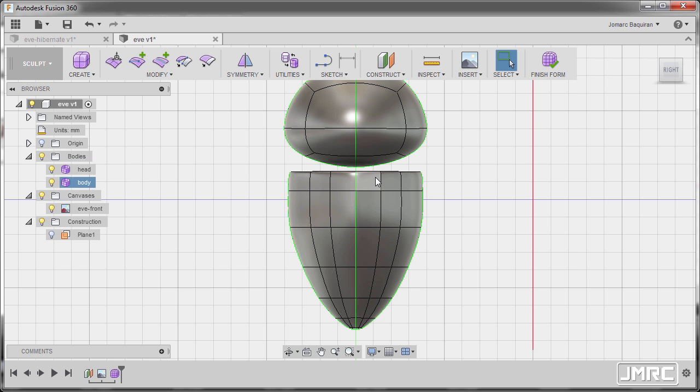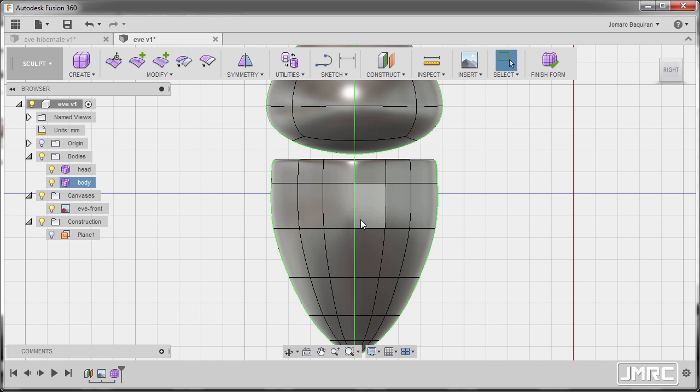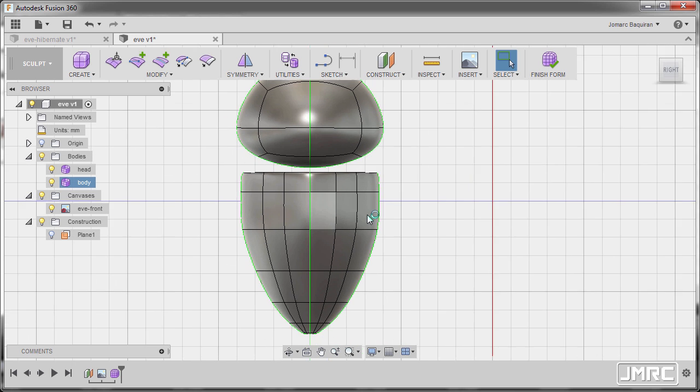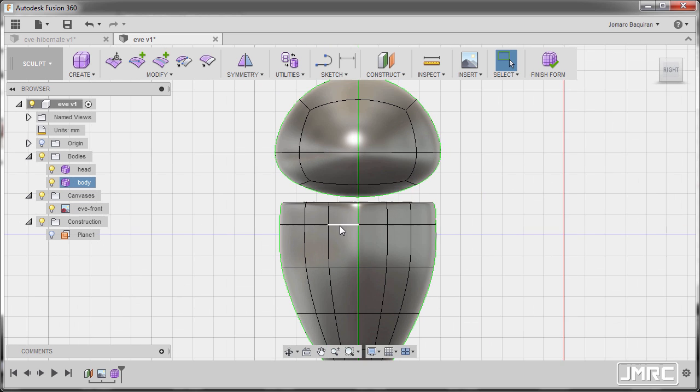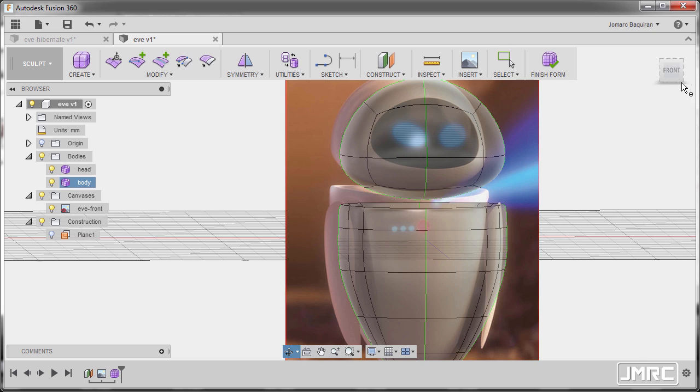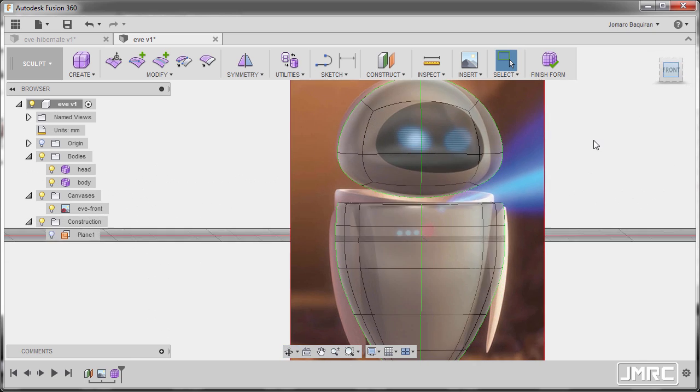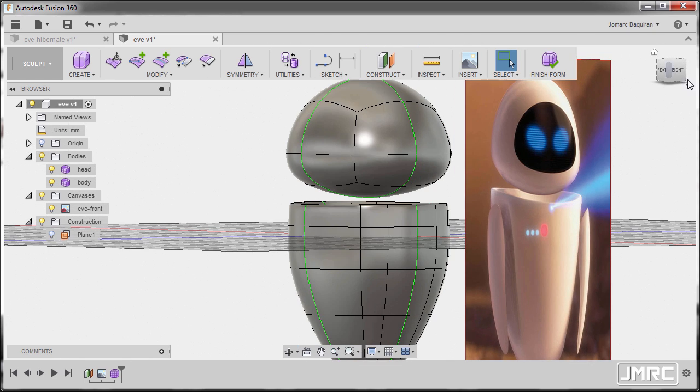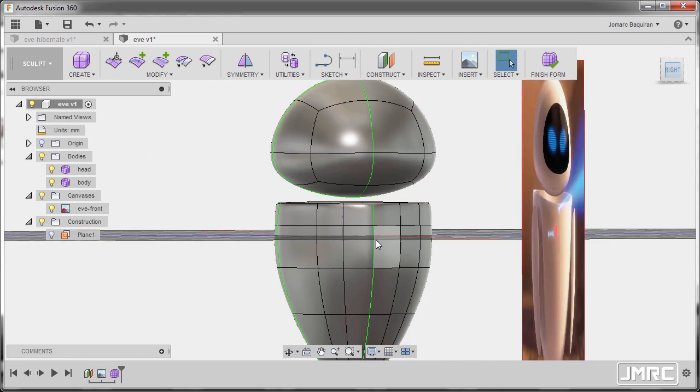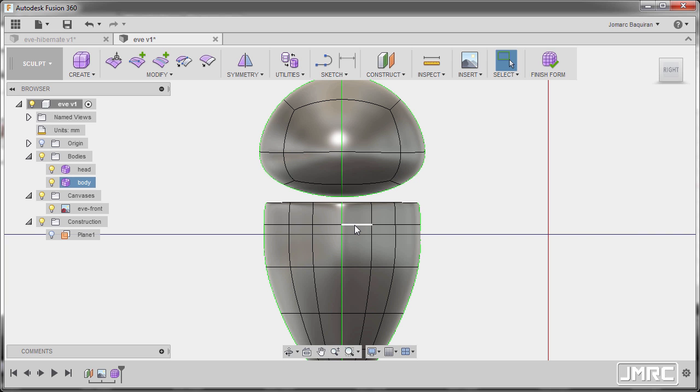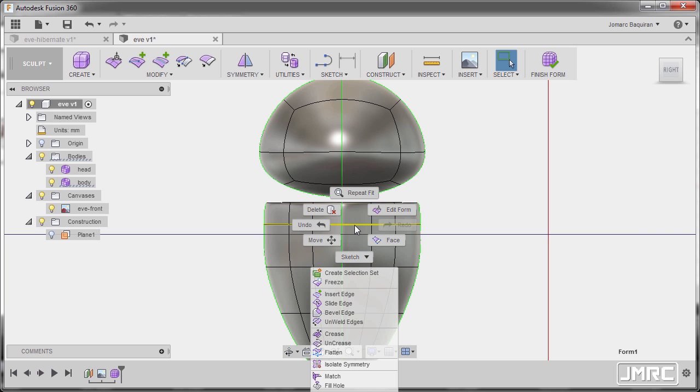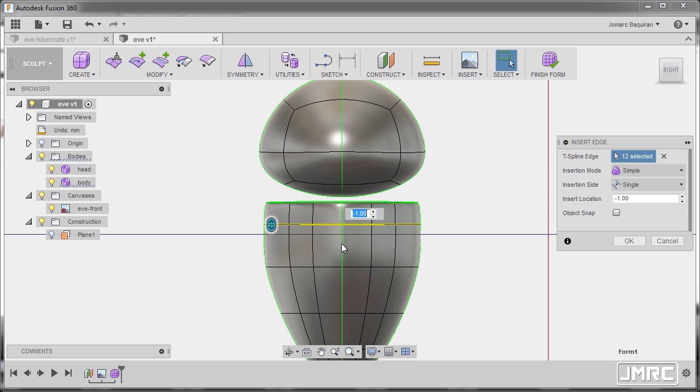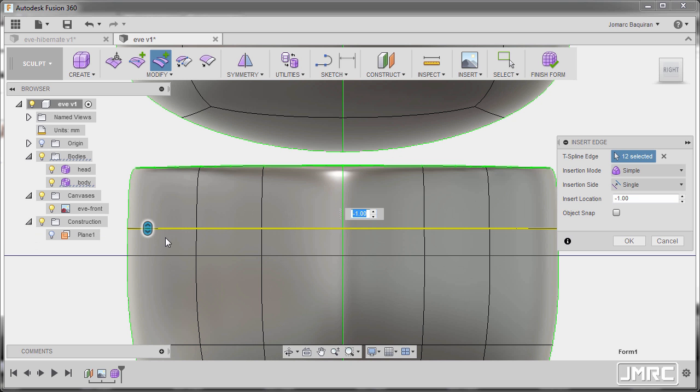Now because we had a symmetry it added an additional material here. So next going to right view once more selecting this edge, right click and select insert edge.